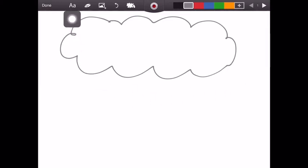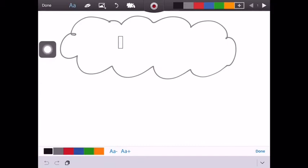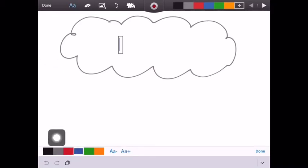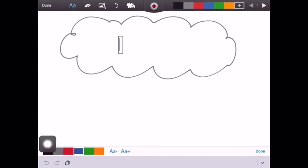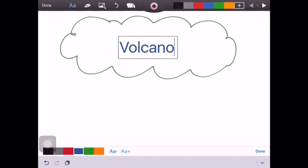Going through the toolbar from left to right, we have the text icon where we can simply tap it, tap anywhere in the image and type. We can resize the text and choose a different color for the text also. And when you're finished typing, just tap Done.